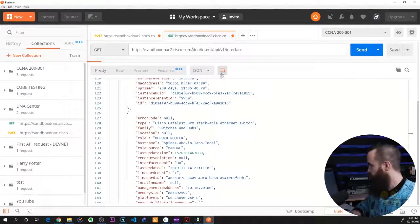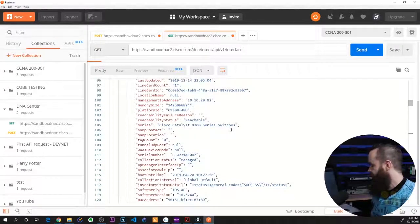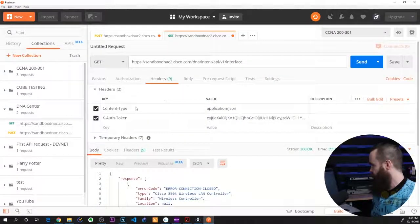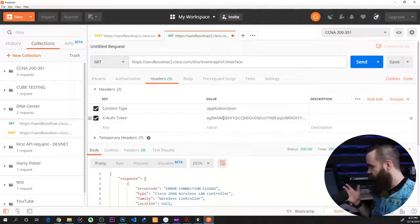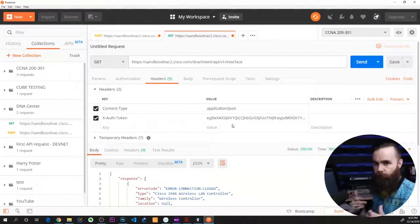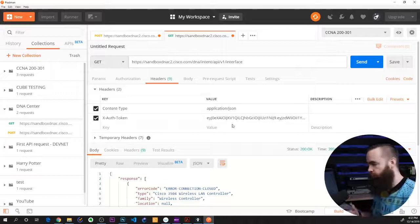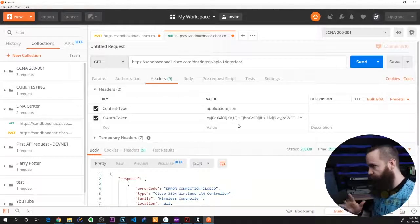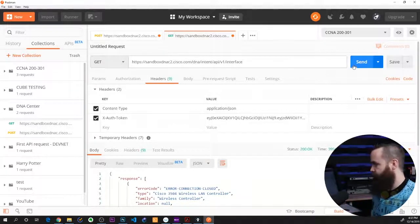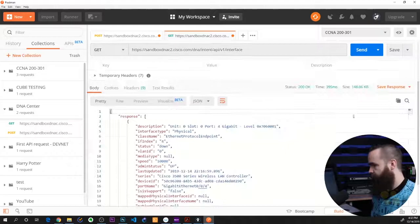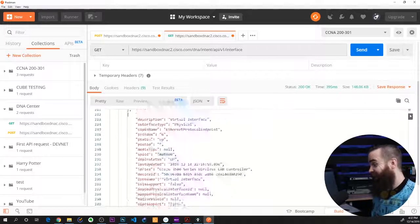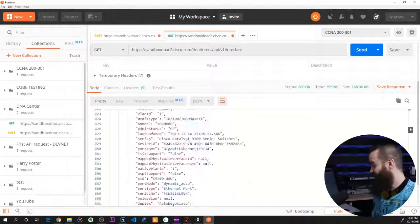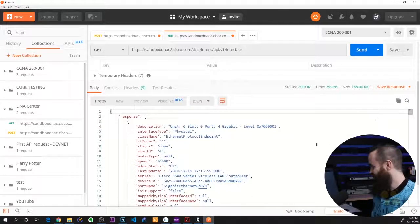And make sure all my headers are good. Yeah, I haven't changed the headers, so the token should still be good. It will expire, so every once in a while the token will expire and you'll have to get a new one. But we should be good right now. So let's get a list of interfaces. Go. Dad gum. Oh my gosh. That's a ton of interfaces. Look at all this stuff. So neat.